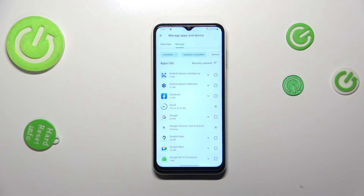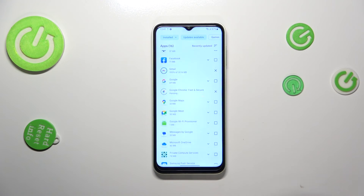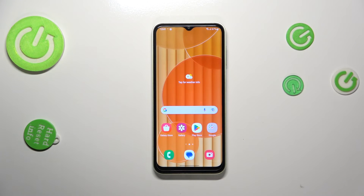After downloading, the updates will be successfully installed and the apps will be automatically updated. From now on you don't have to do anything more — that's all. This is how to update the apps on your Samsung Galaxy M14.